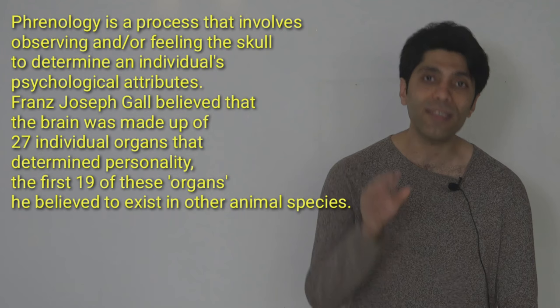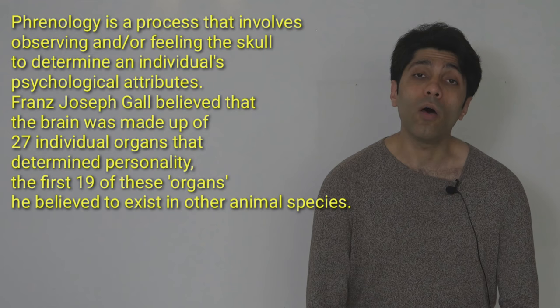Like if a person was a caring mother, the area which controlled love could get bigger, so the skull in that area was bigger as well. Gall was believing that every part of the human brain is controlling one special character or behavior.